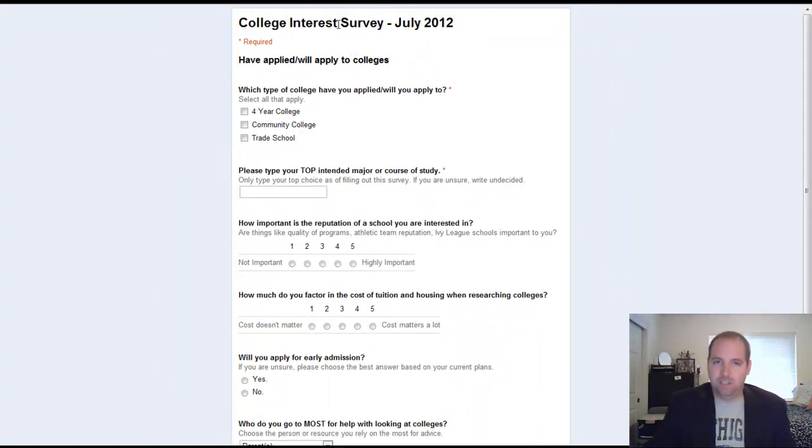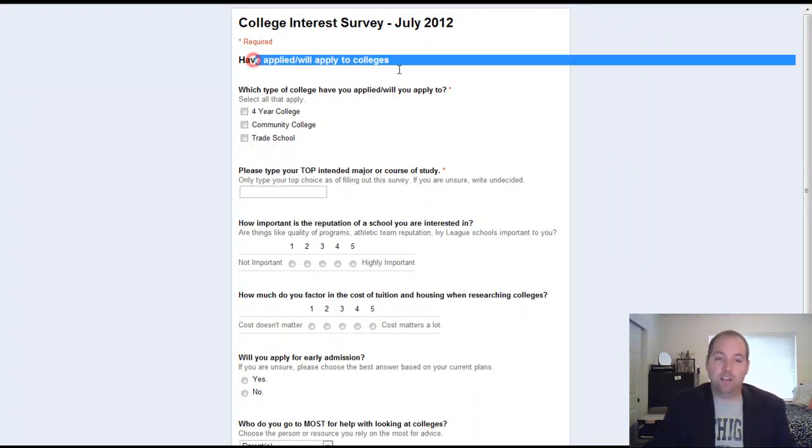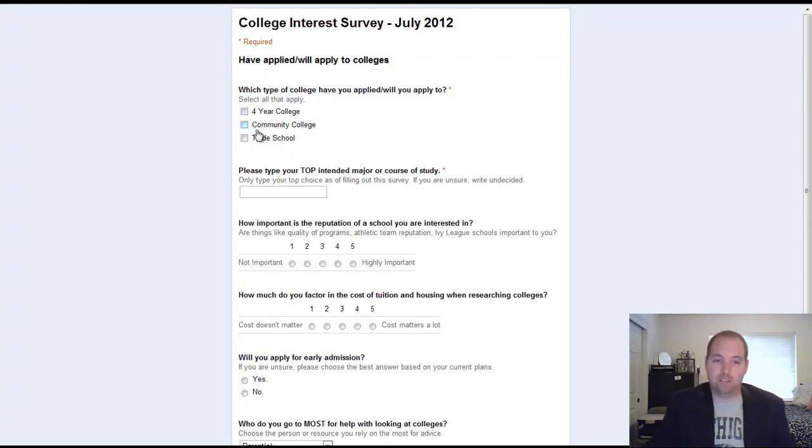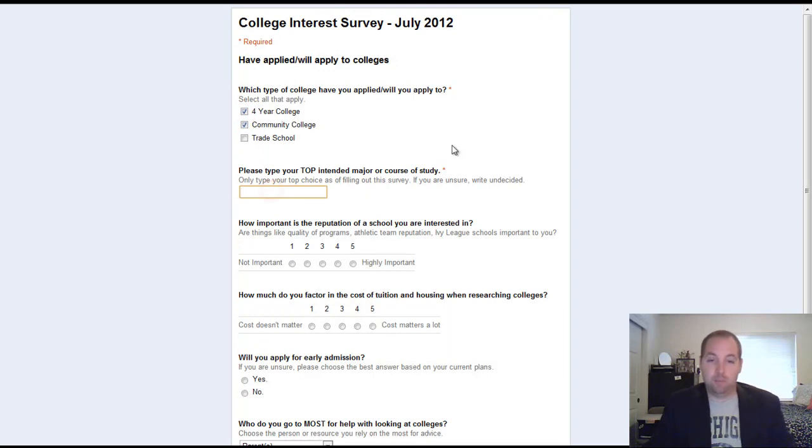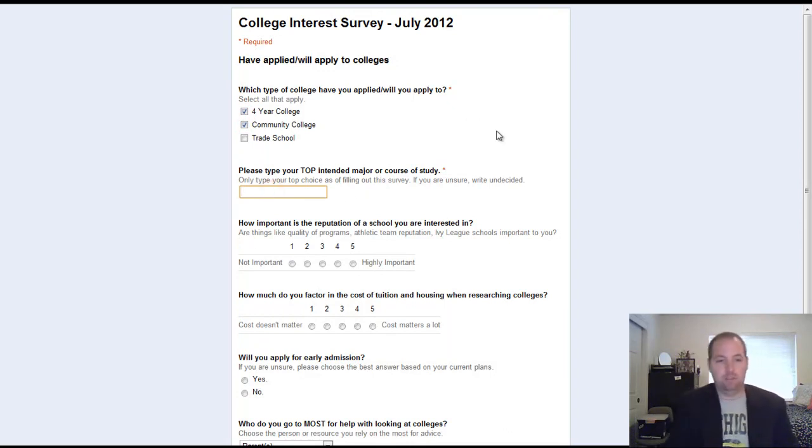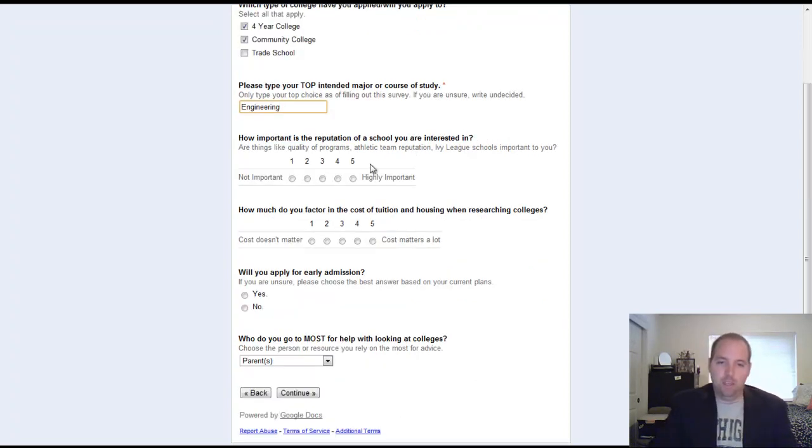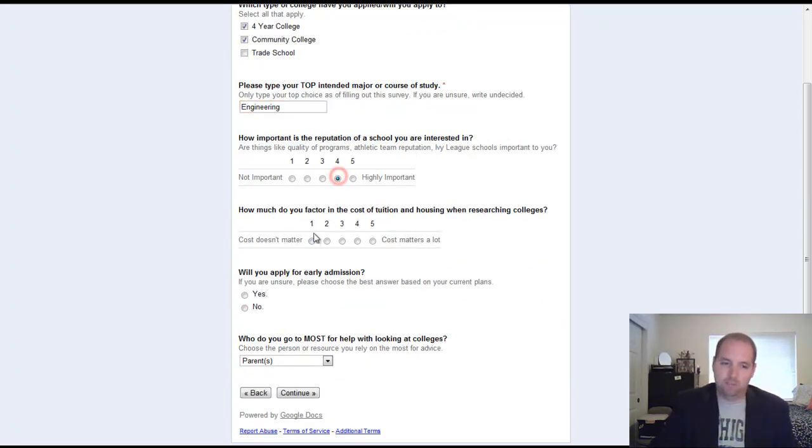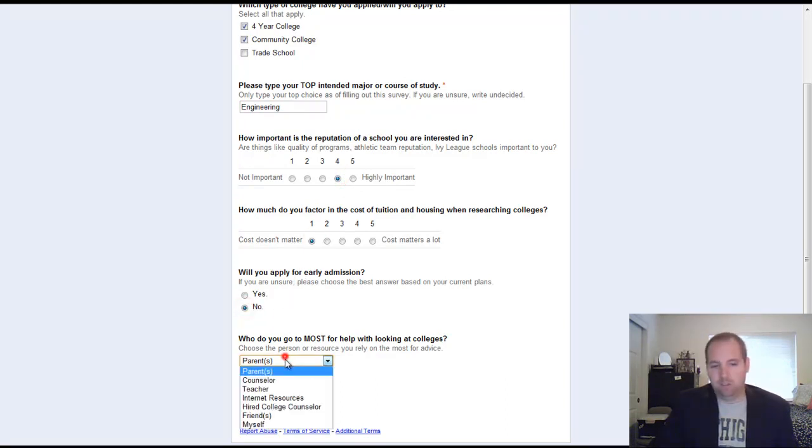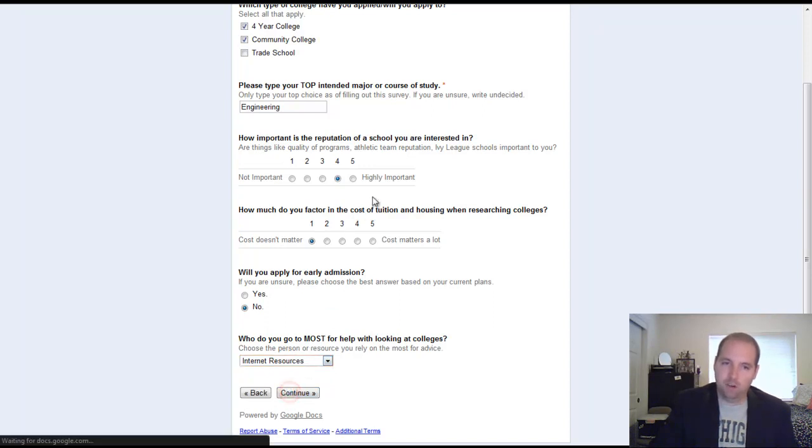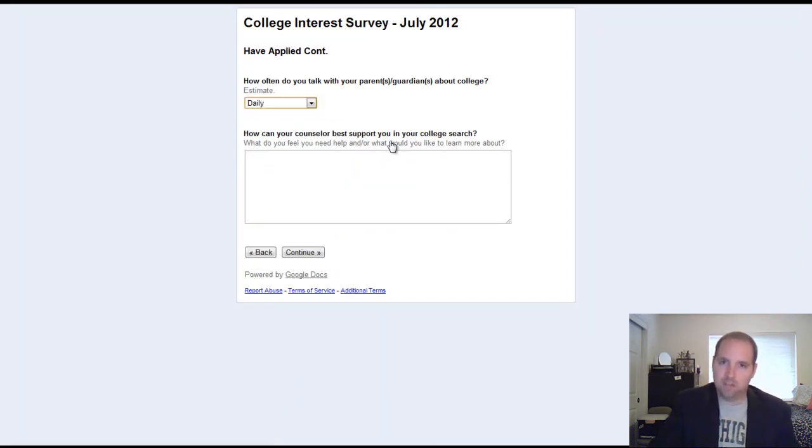So we clicked yes and like I mentioned before, it's going to take you to the have applied or will apply to colleges page. And it asks you these questions. I'm just going to click a few of these. Some of them are required, so I do need to type those in. And then other questions, they're not required, but I'm just going to randomly fill stuff in here. I don't want to apply to early admission and I'll just do that. So that's the first page of our students that are interested.